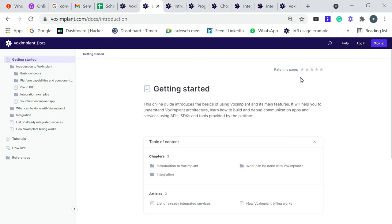Before jumping into the Voximplant tool, there are a few things which you need to keep in mind. In this tutorial, I am only working in the audio section. So if you are more interested to make functionality from video or messaging, then you can go through that.